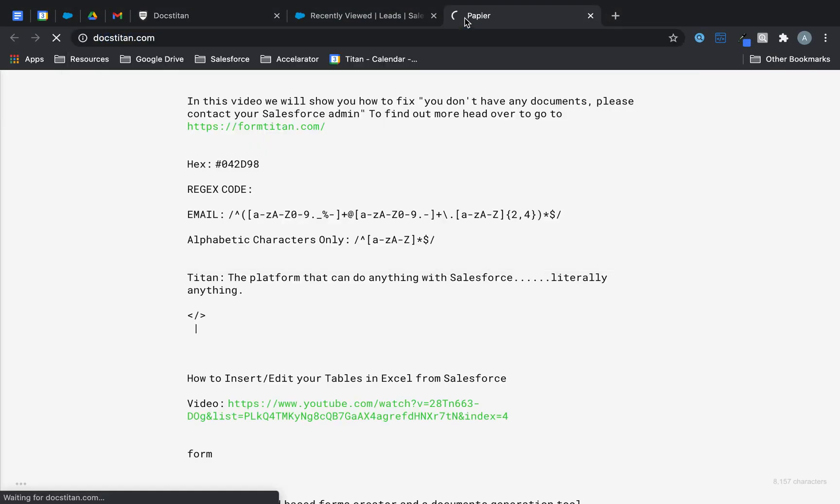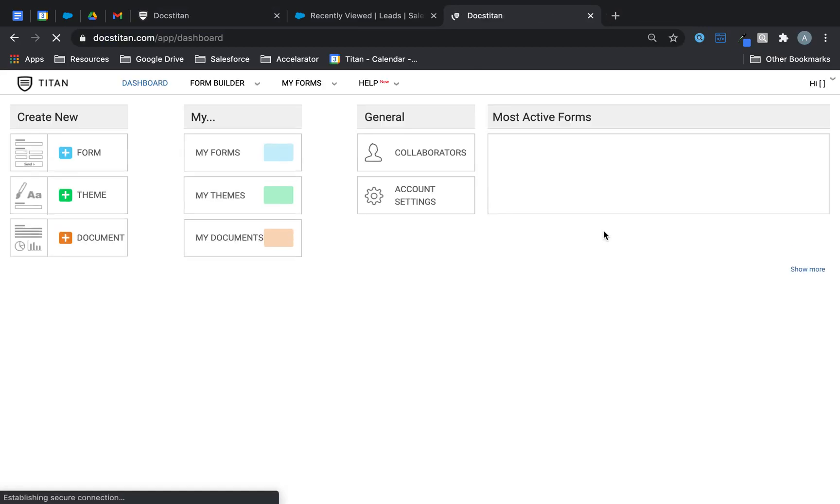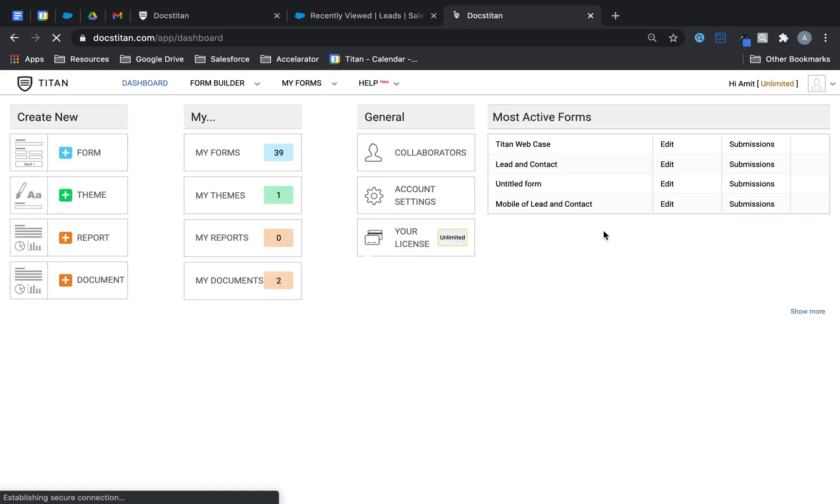First thing first, let's head over to formtitan.com where we've built our form and I'm going to explain a few things in there before I move on to post message.